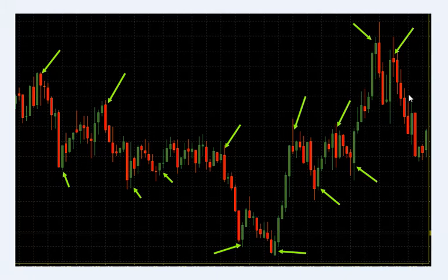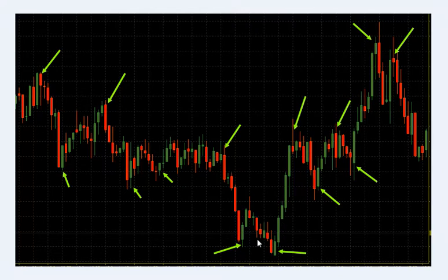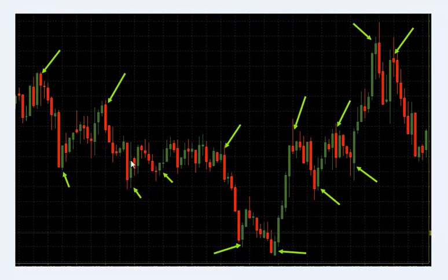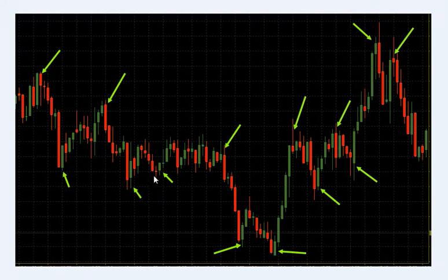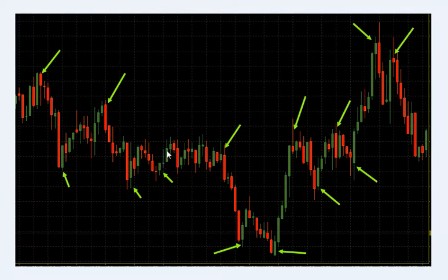If you want to identify the trend, you can identify the trend. The next step is the upper body — the green body — and the upper body of the candle body.